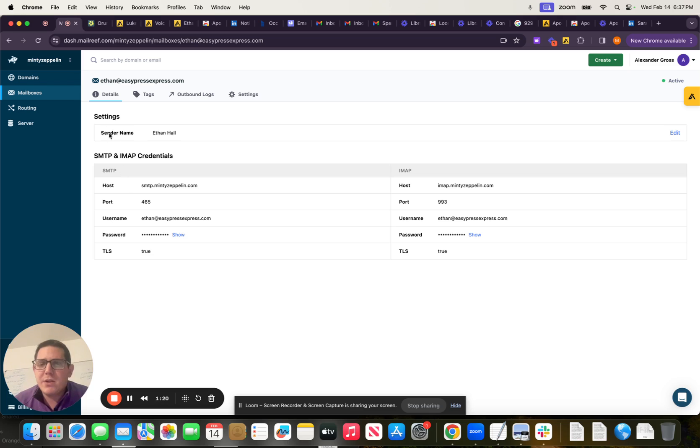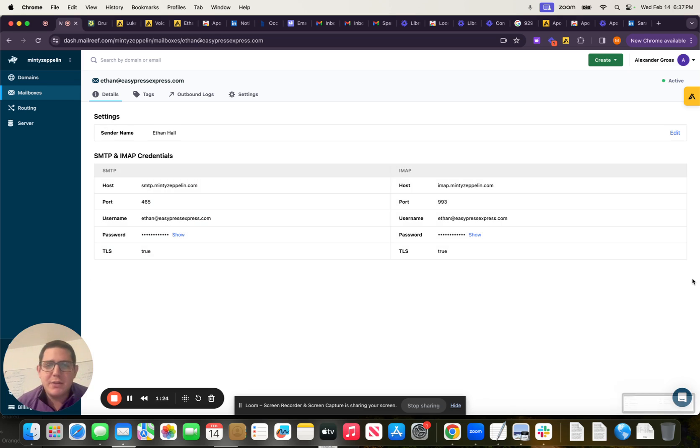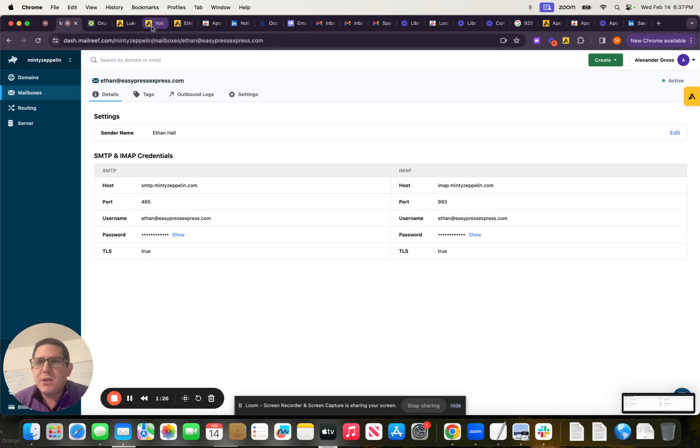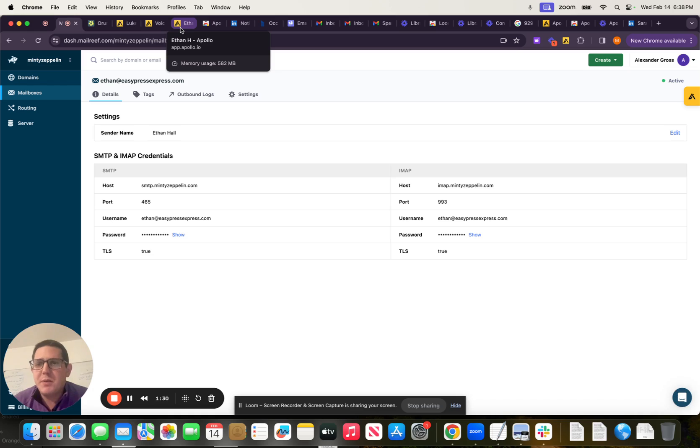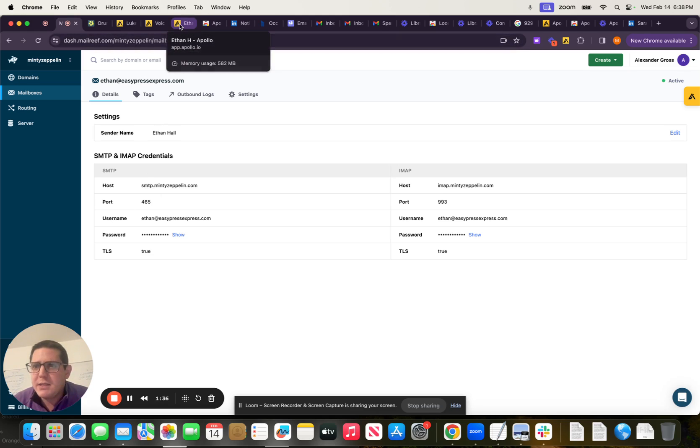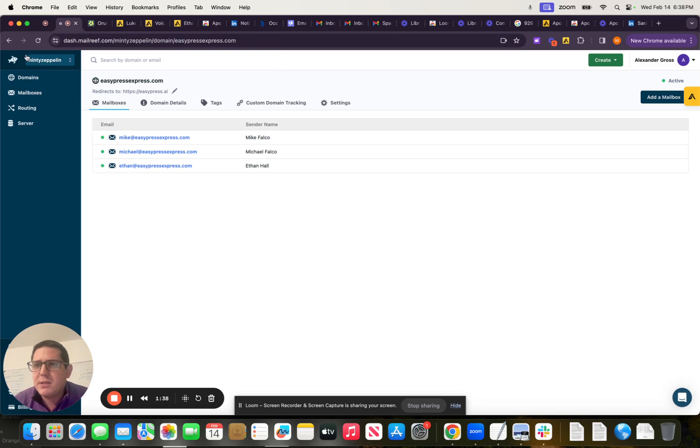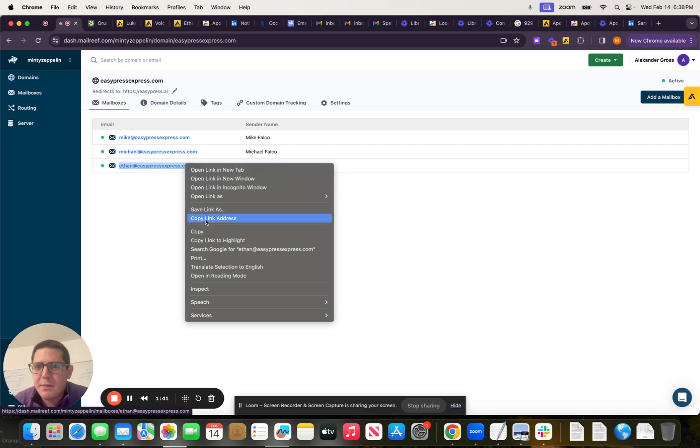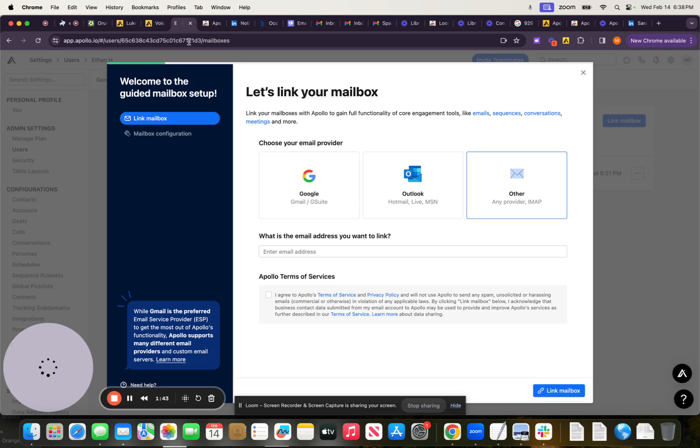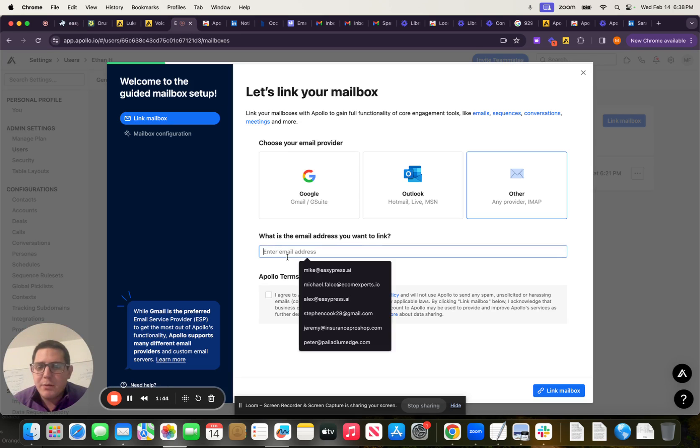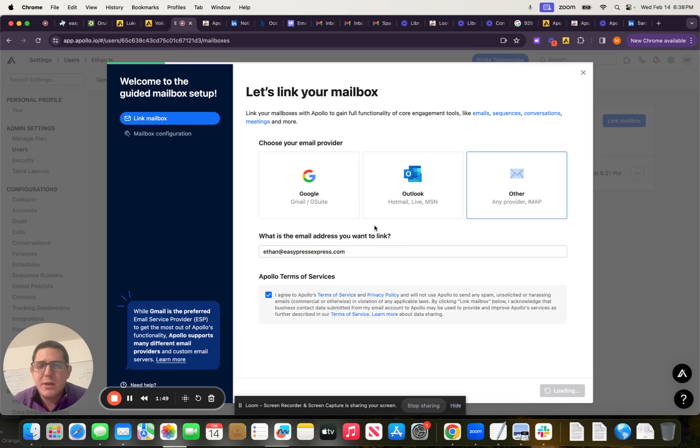So these are SMTP and IMAP credentials. These are how we're going to link our mailbox. So it's a little bit different than the Gmail connection here. But we're going to go ahead and just select Ethan at EasyPressExpress.com. So I'm going to go ahead and just copy that super quick. I'm then going to come over here and enter that. I'm going to agree. And then I'm going to link this mailbox.